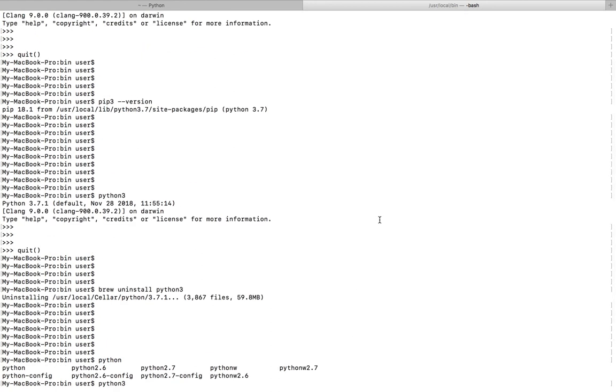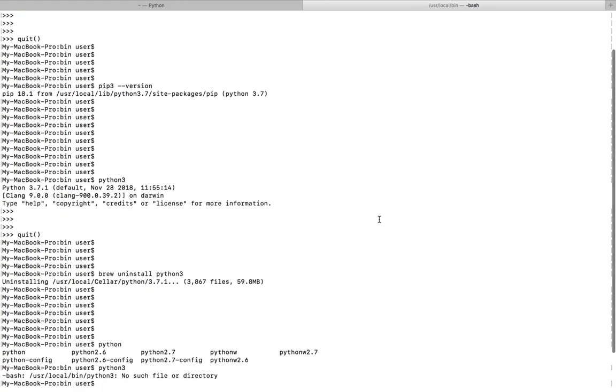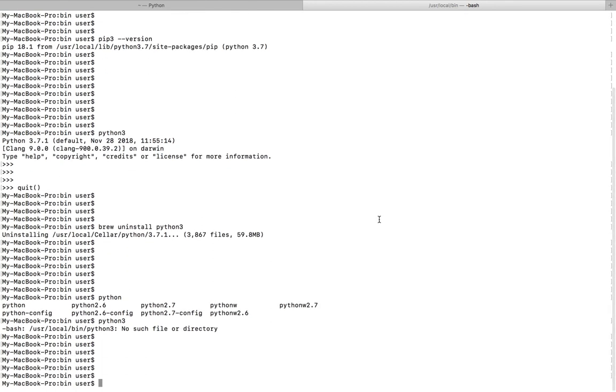So this way you can install and uninstall the latest version of Python 3.7.1. Please subscribe to my channel, please like and share the video. If you have any doubt, please comment.